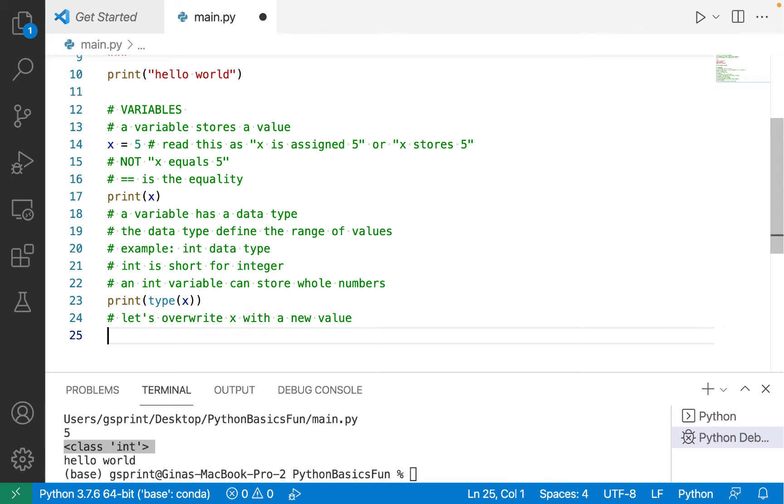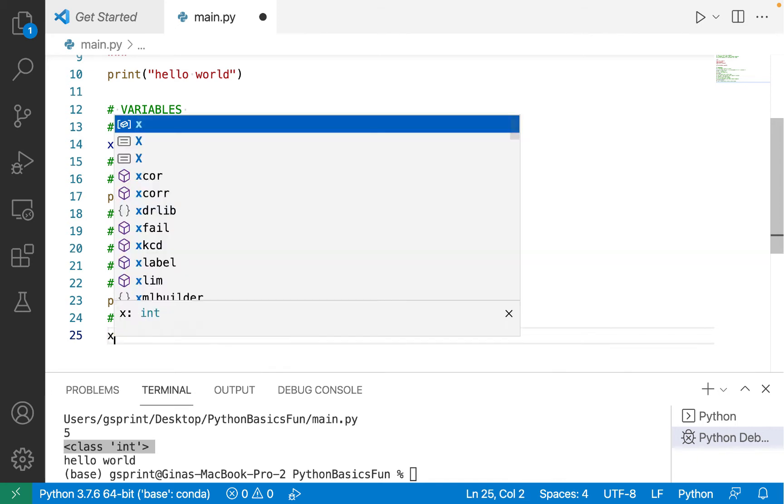If you're coming from another programming language where you declare the type at the time you declare a variable, you're probably like, what? I can change the type of my variable. I can say it's no longer storing an int. It's now going to store a floating point number. And yes, you can in Python. So let's see it in action.